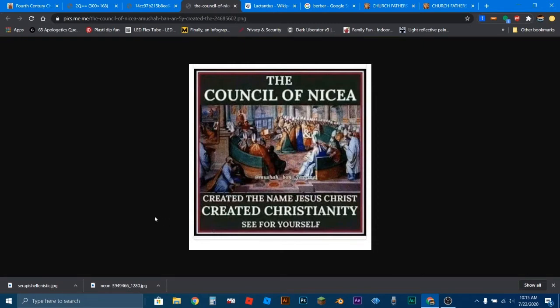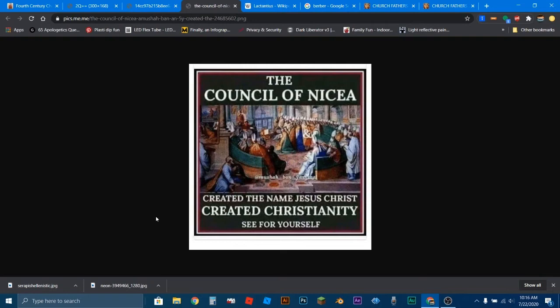Anyone who's ever looked at any documents from the Council of Nicaea or any documents leading up to it, meaning the letters written by Constantine and Arius and Athanasius, various church leaders writing letters to each other dealing with the controversy that led to the Council of Nicaea, which was Arianism—anyone can tell you that the idea of it being evolved around Serapis or creating Jesus as in he didn't exist or the people didn't know about him, they can tell you that the idea is laughable.